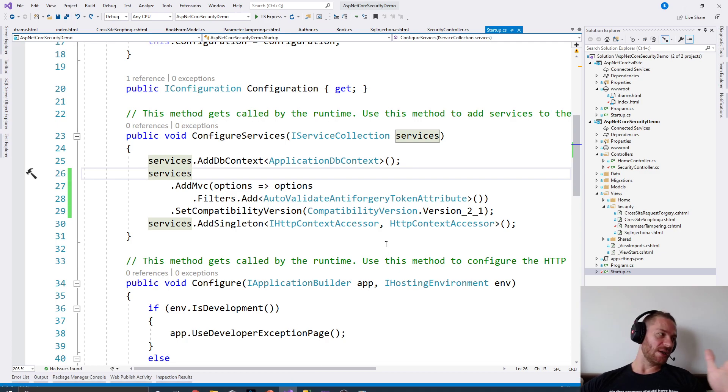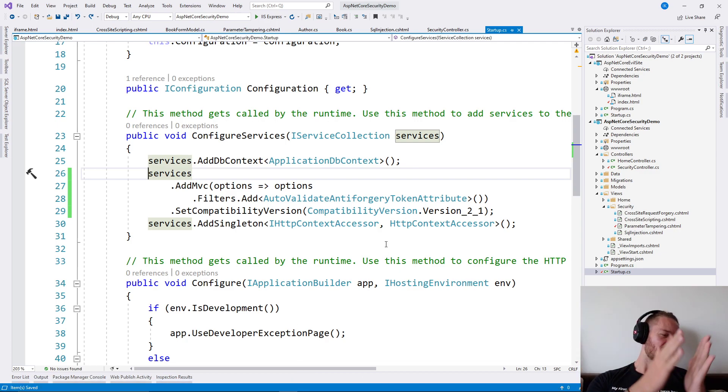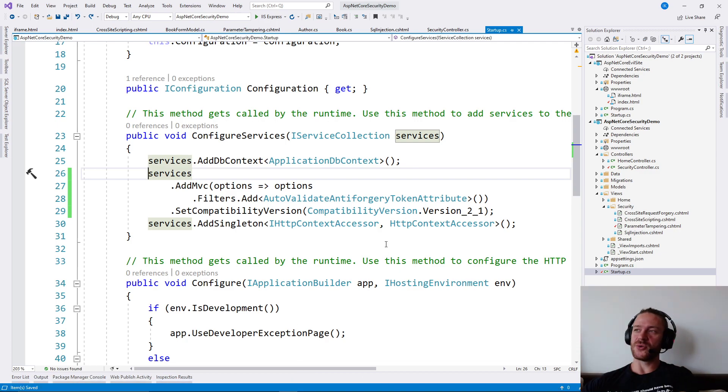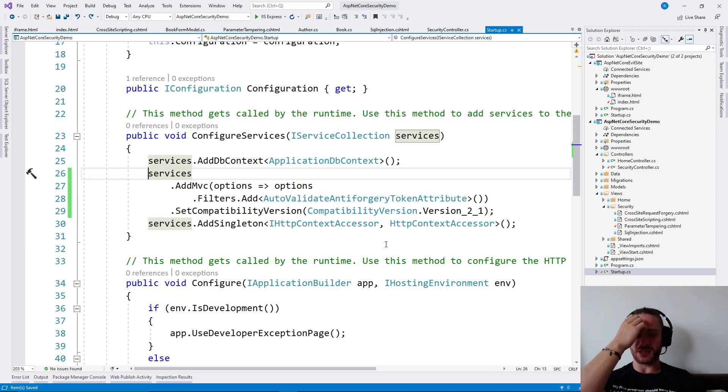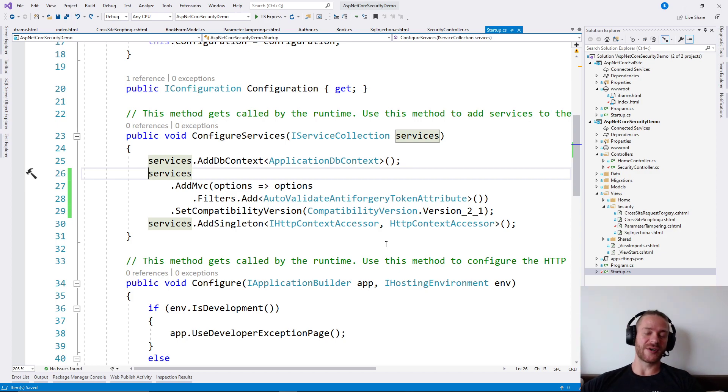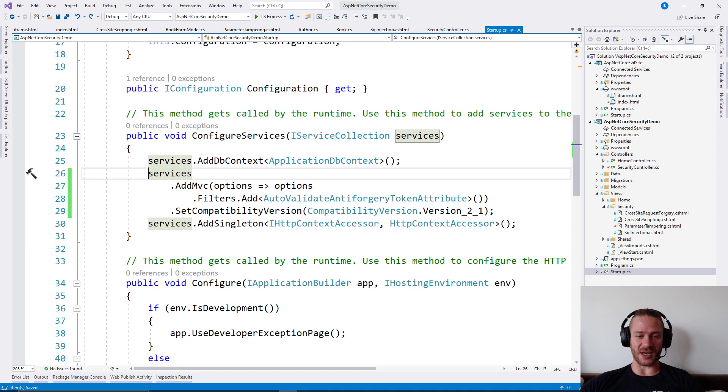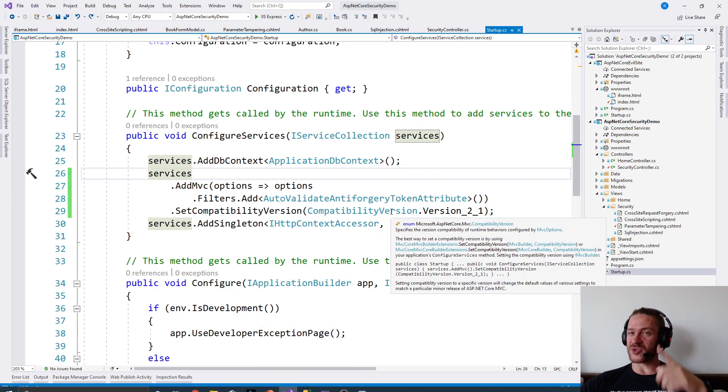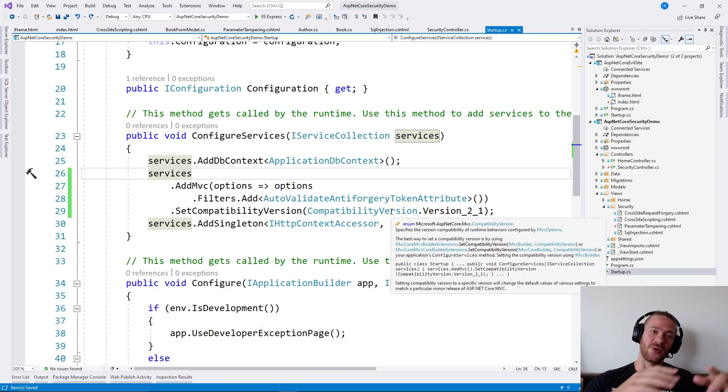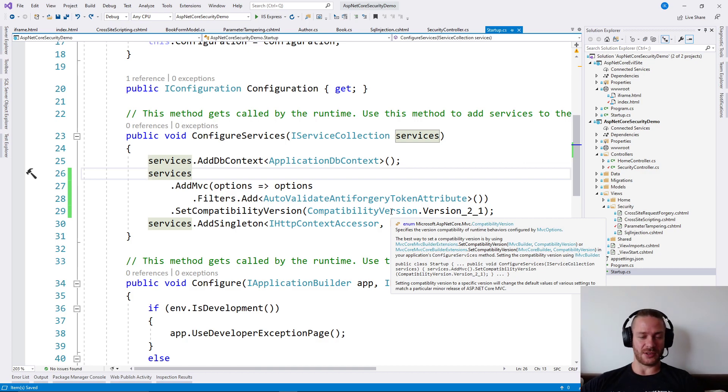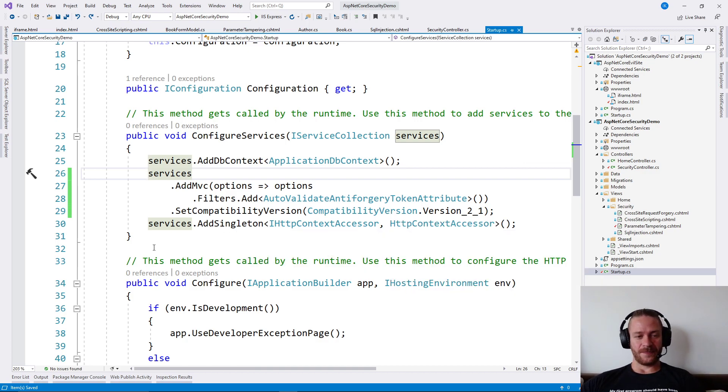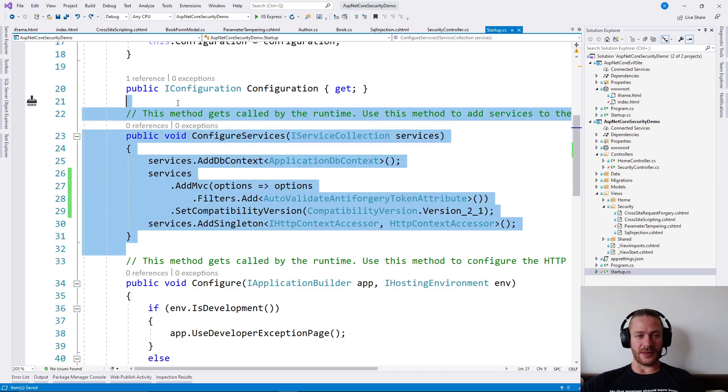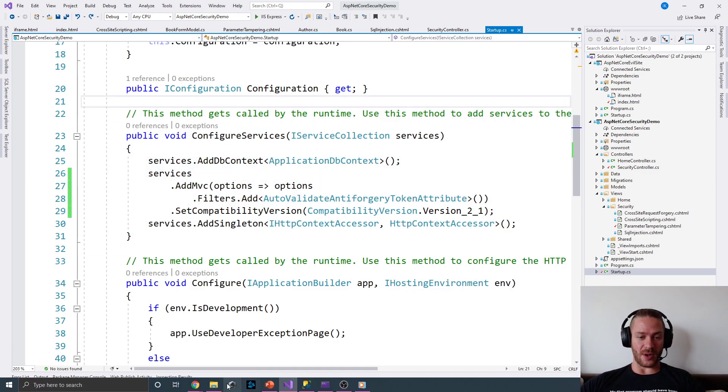This essentially means that an attacker can use a user's cookie to send requests without the user actually knowing these requests are occurring. So next time you see a cute cat, always question the intent of the website.